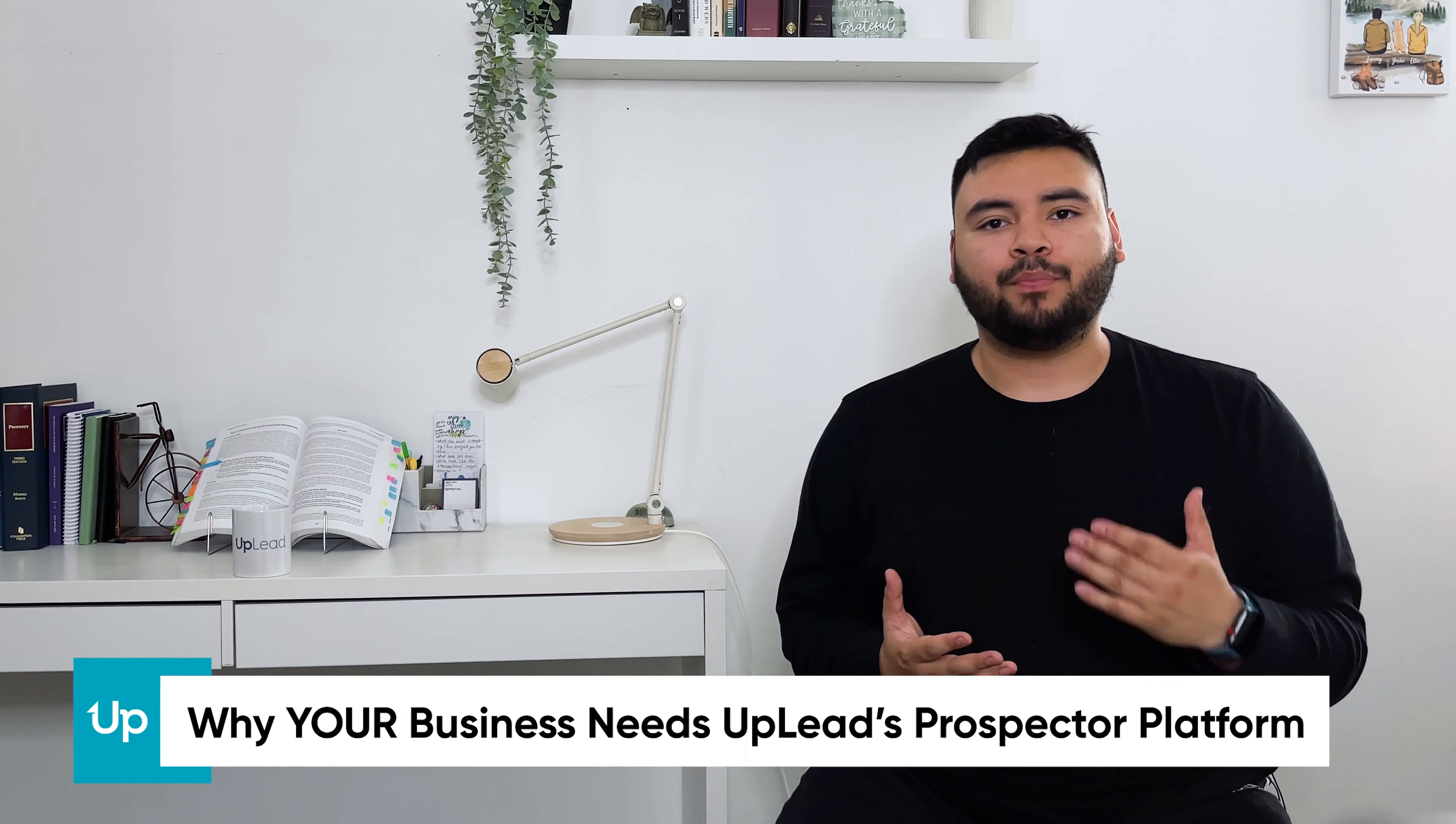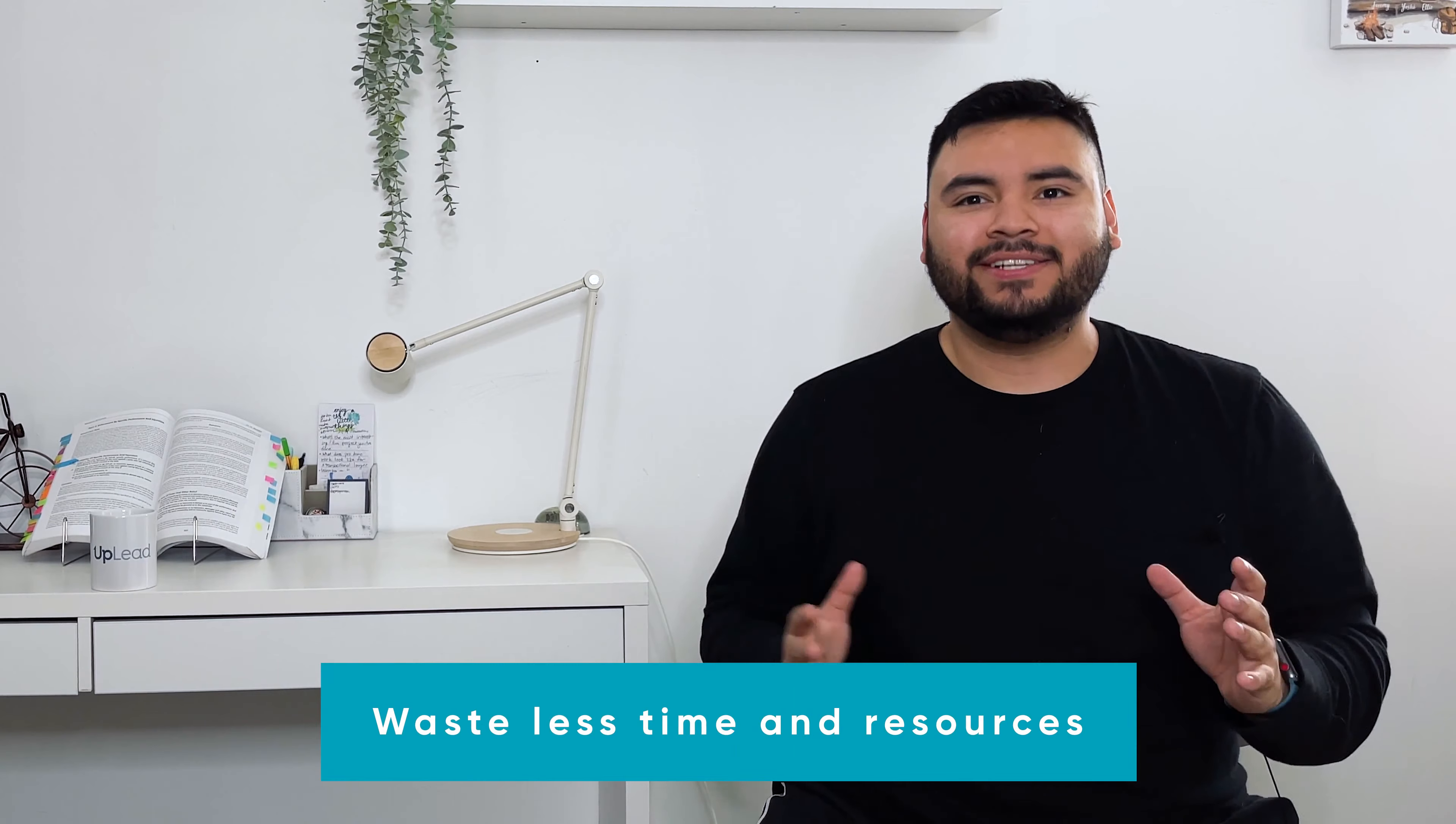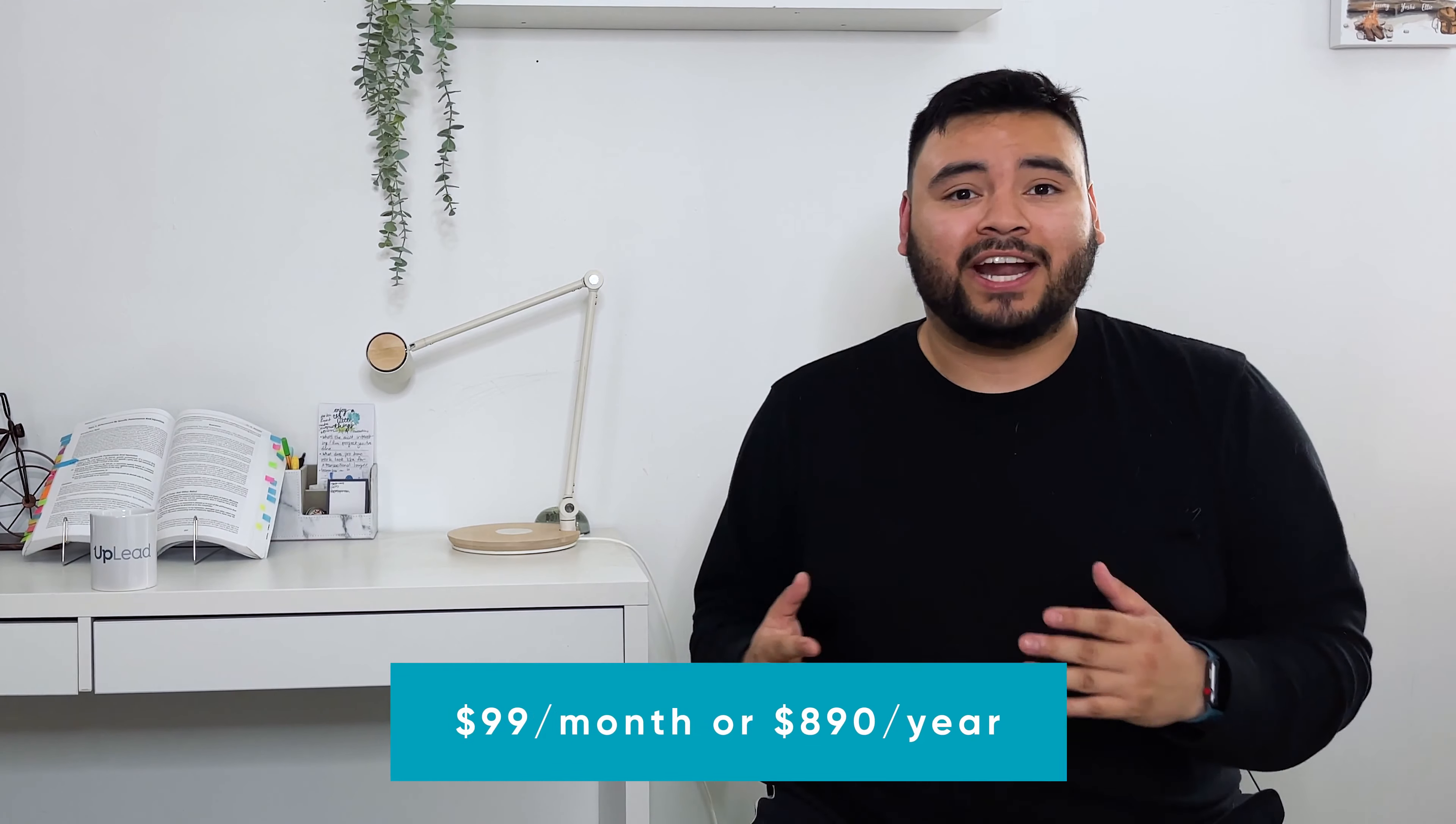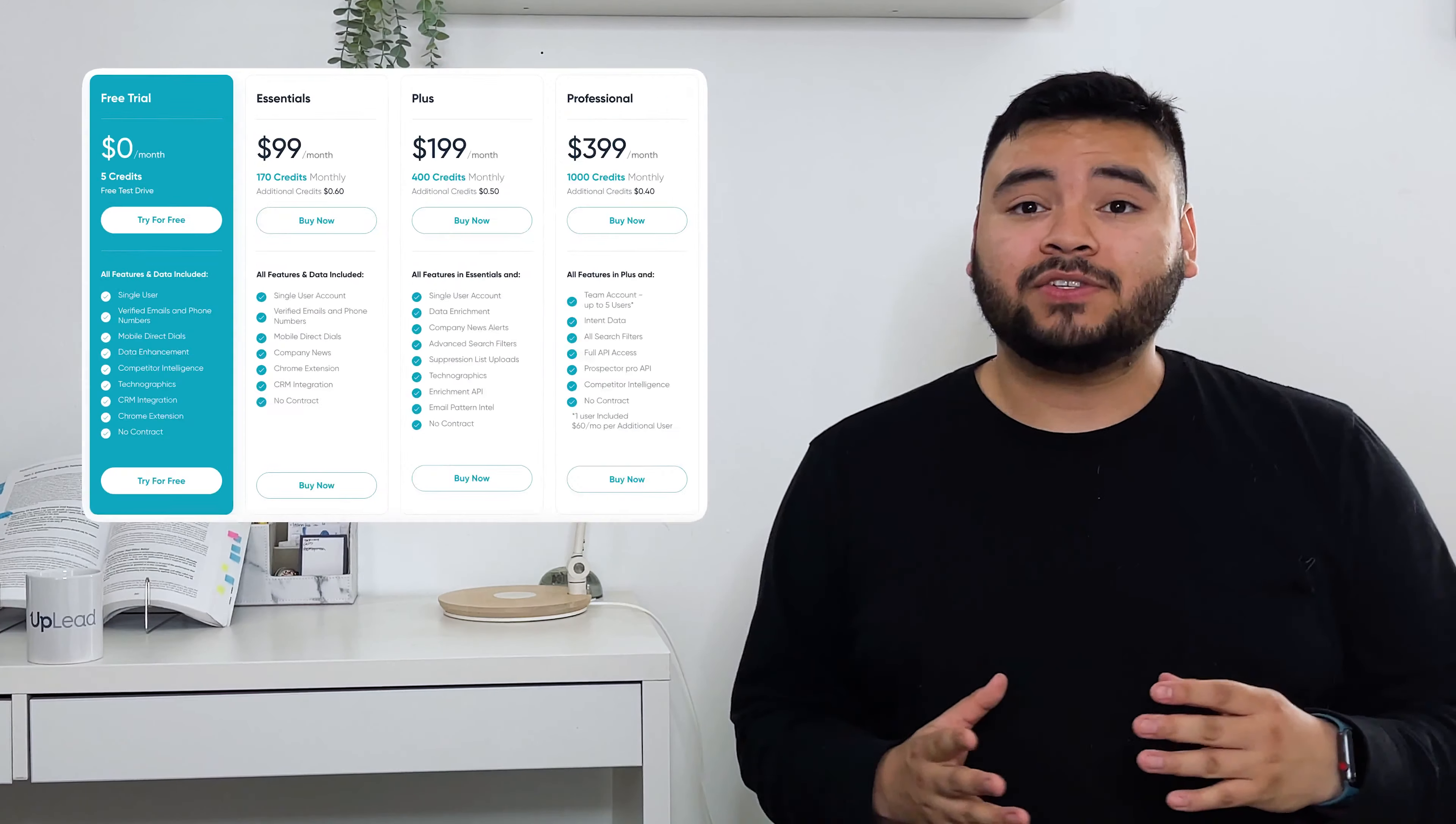Accurate leads and data on our end means less wasted company resources and time on your end. Because let's be real, time is the ultimate limited resource. We stand out from our competitors because of our ease of use, flexibility, and pricing, which starts at just 99 bucks a month and discounted at 890 bucks for an annual plan.